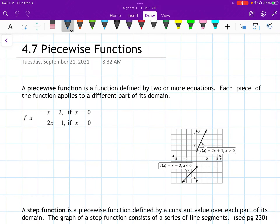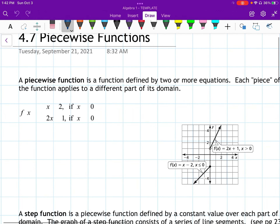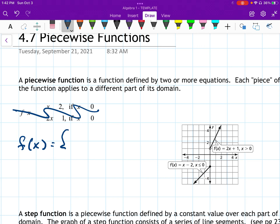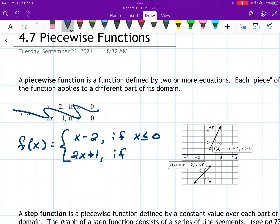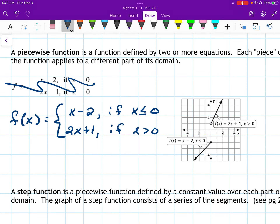A piecewise function is a function defined by two or more equations, and each piece of the function applies to a different part of its domain. So f of x equals — with the squiggly line — x minus 2 if x is less than or equal to 0, and 2x plus 1 if x is greater than 0. This breaks up the function f over its domain: the top part for x less than or equal to 0, and the bottom part for x greater than 0. Both of these are lines.